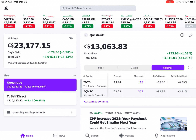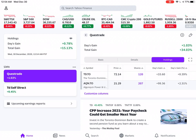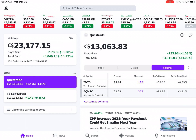Now in the Holdings rectangular box, you'll see a little eye crossed out. If you hit that, it will actually hide the dollar figure amount. Hit it again to get your dollar figure amounts back.